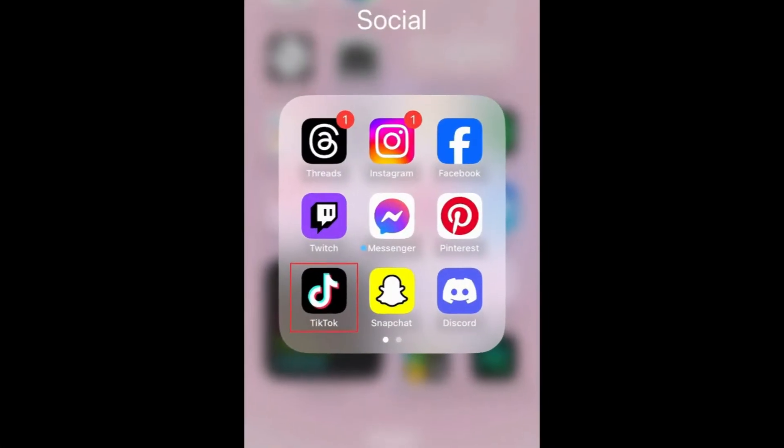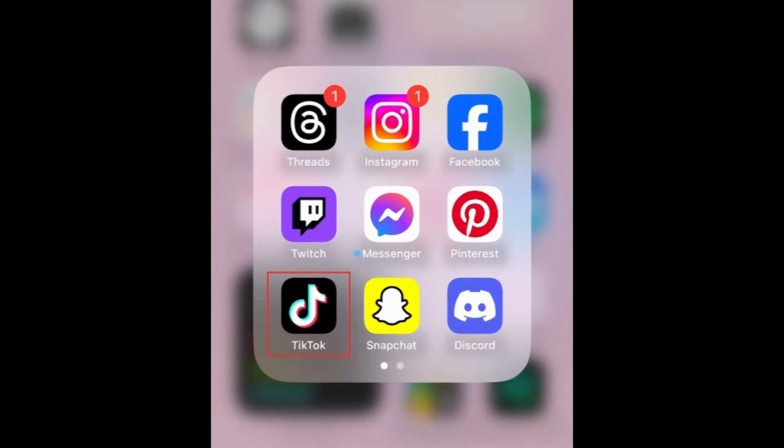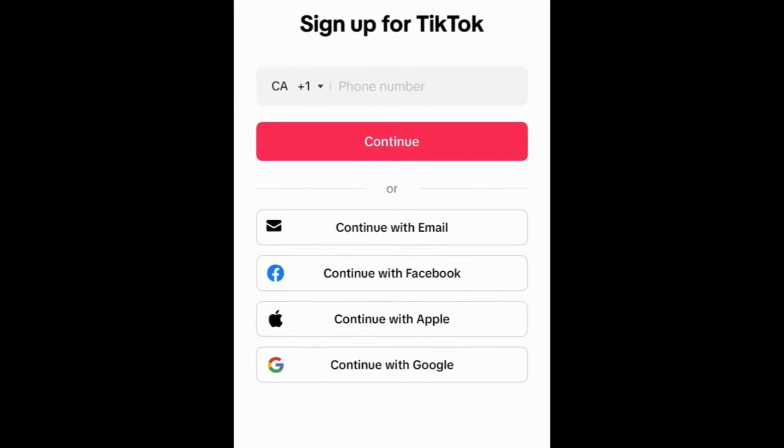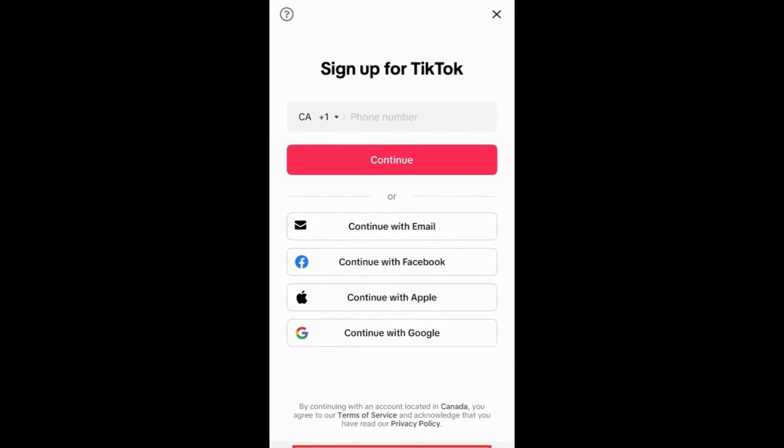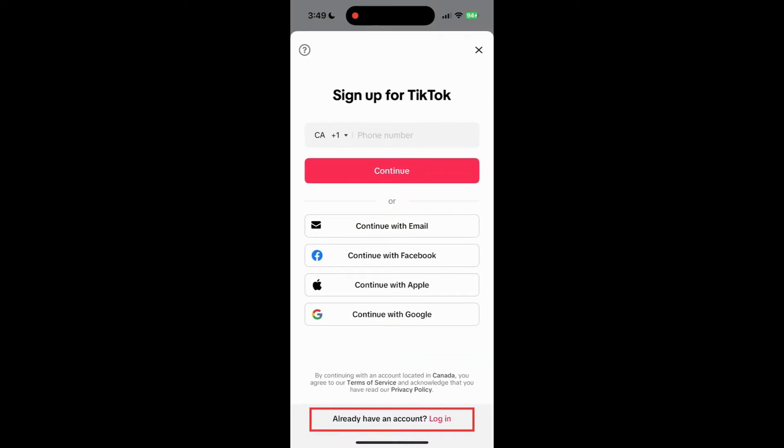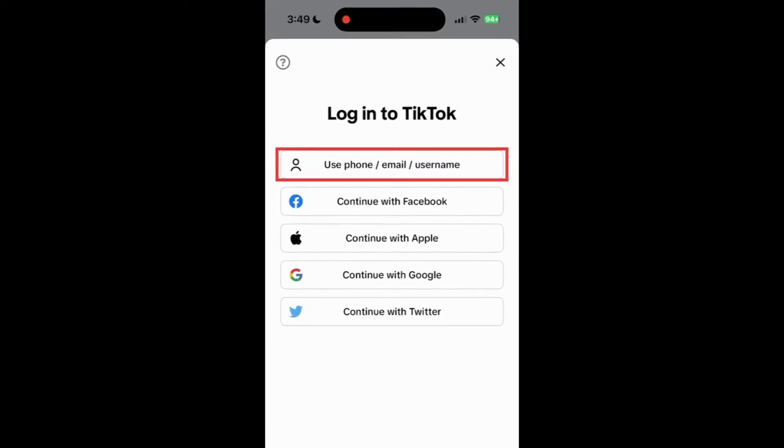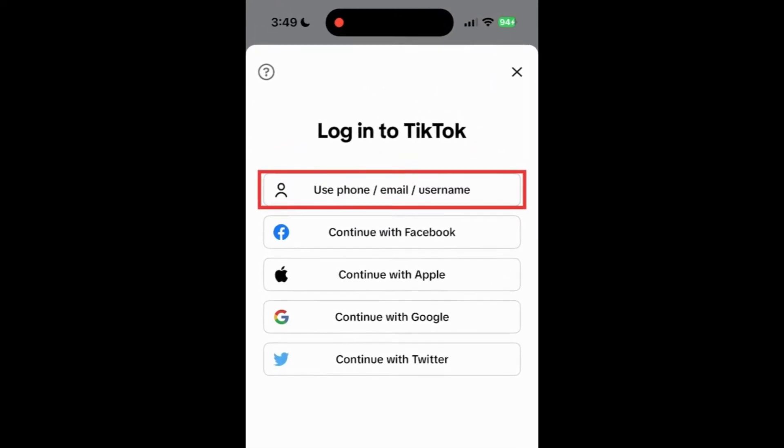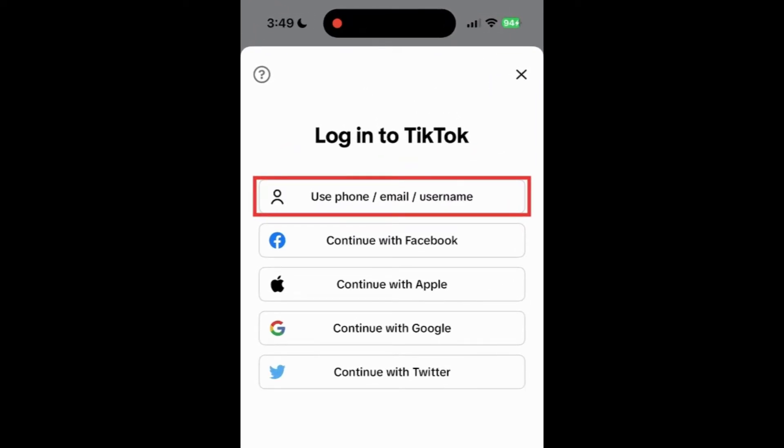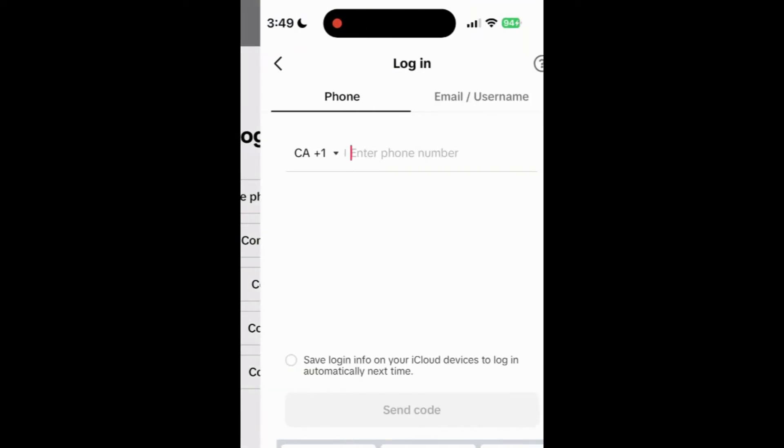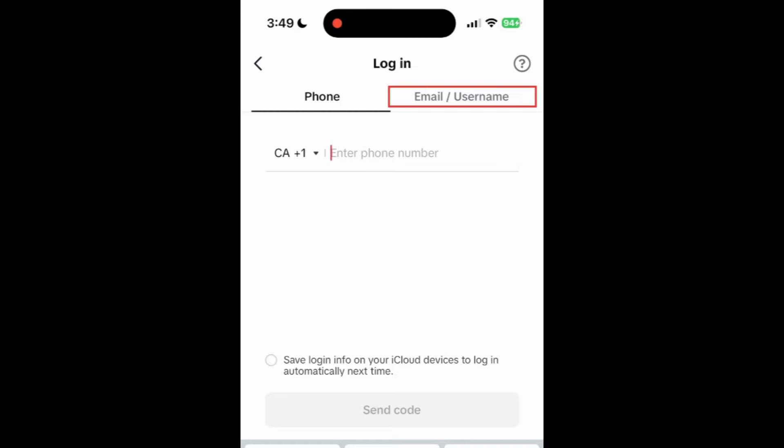To reset your TikTok password, open the TikTok app and go to the login screen. Select use phone, email, or username. Tap email slash username.